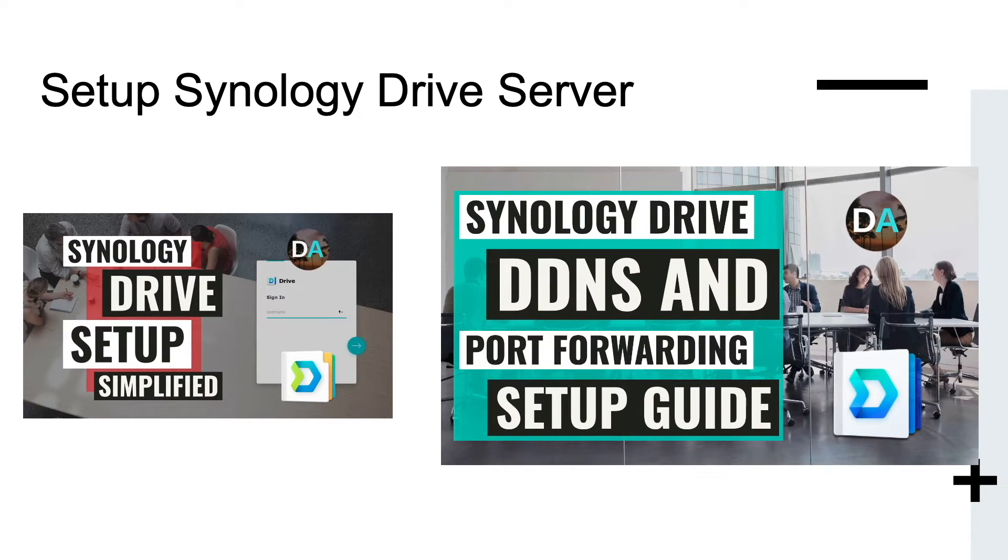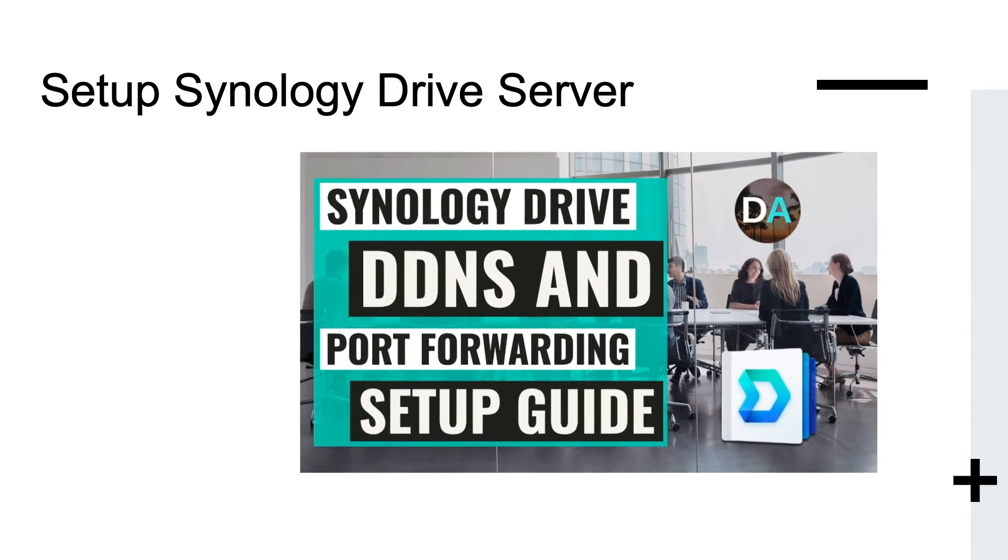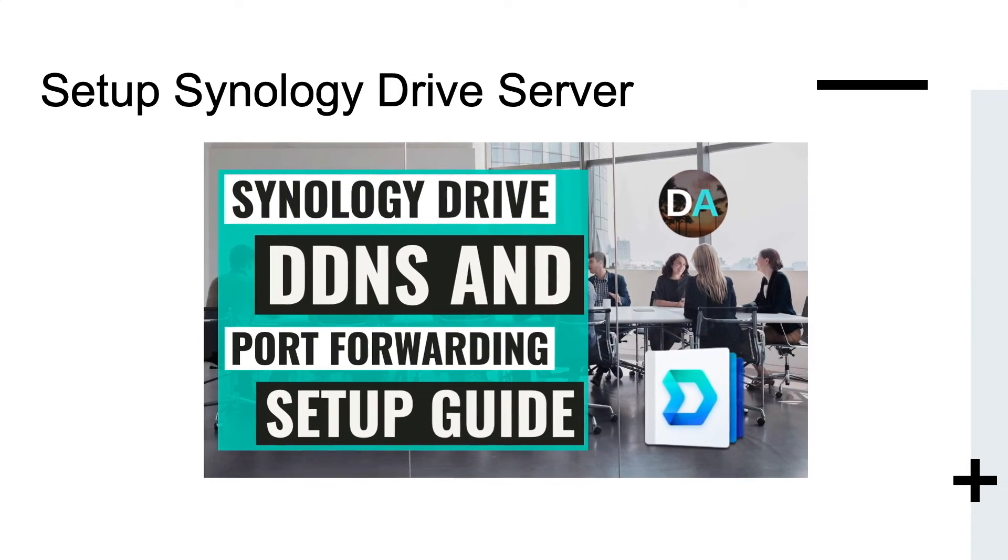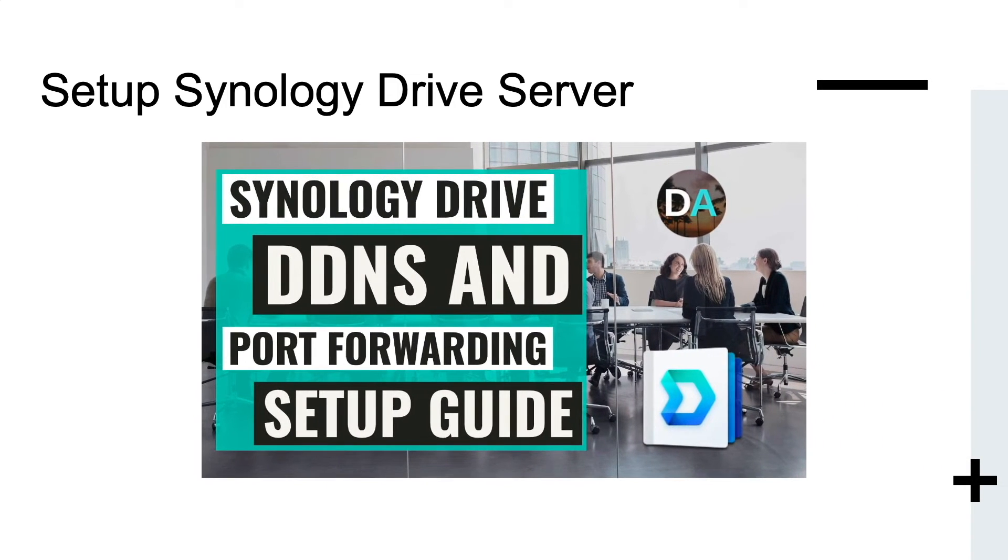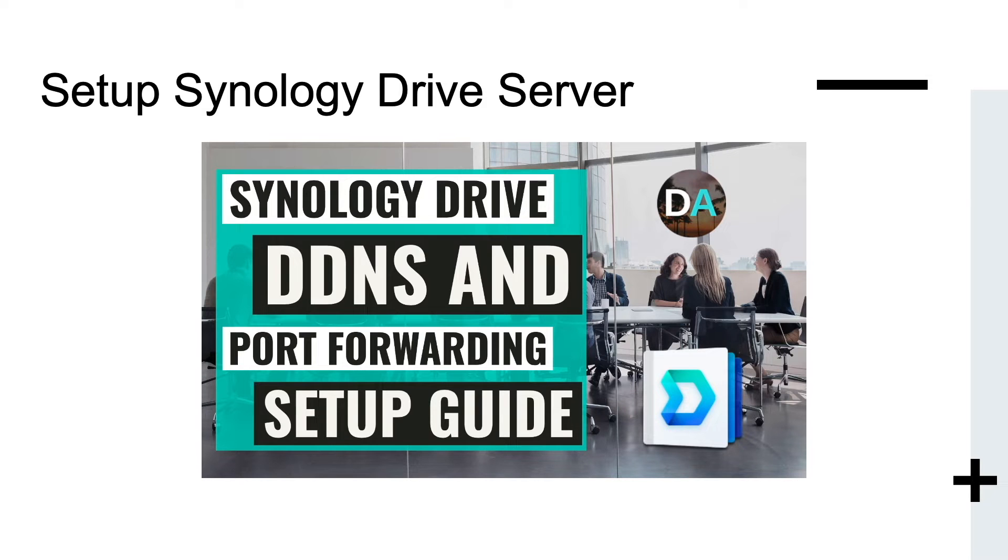For the setup in this video, I'll be using DDNS and port forwarding to connect my macOS Synology Drive client to the Synology Drive server.